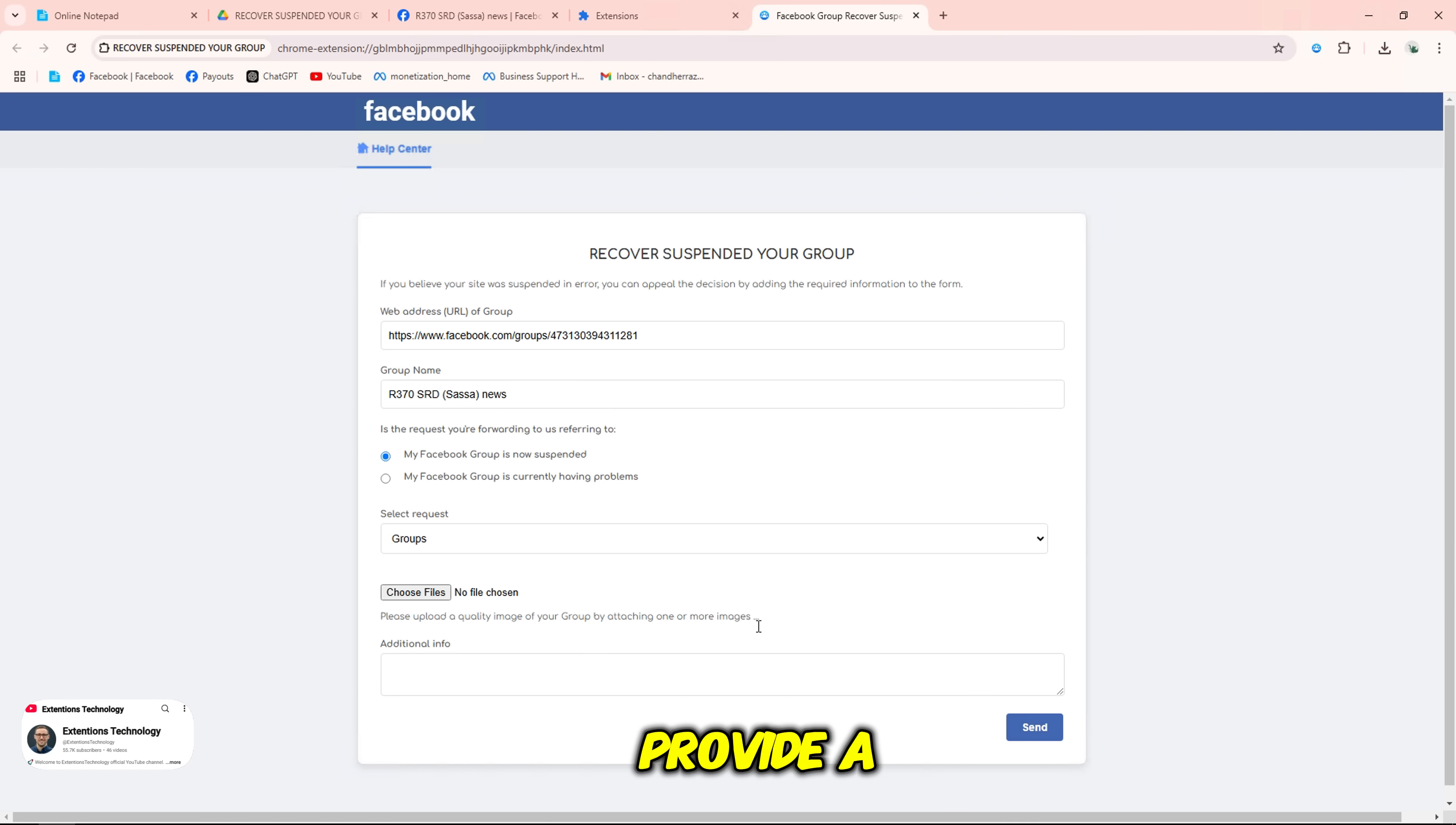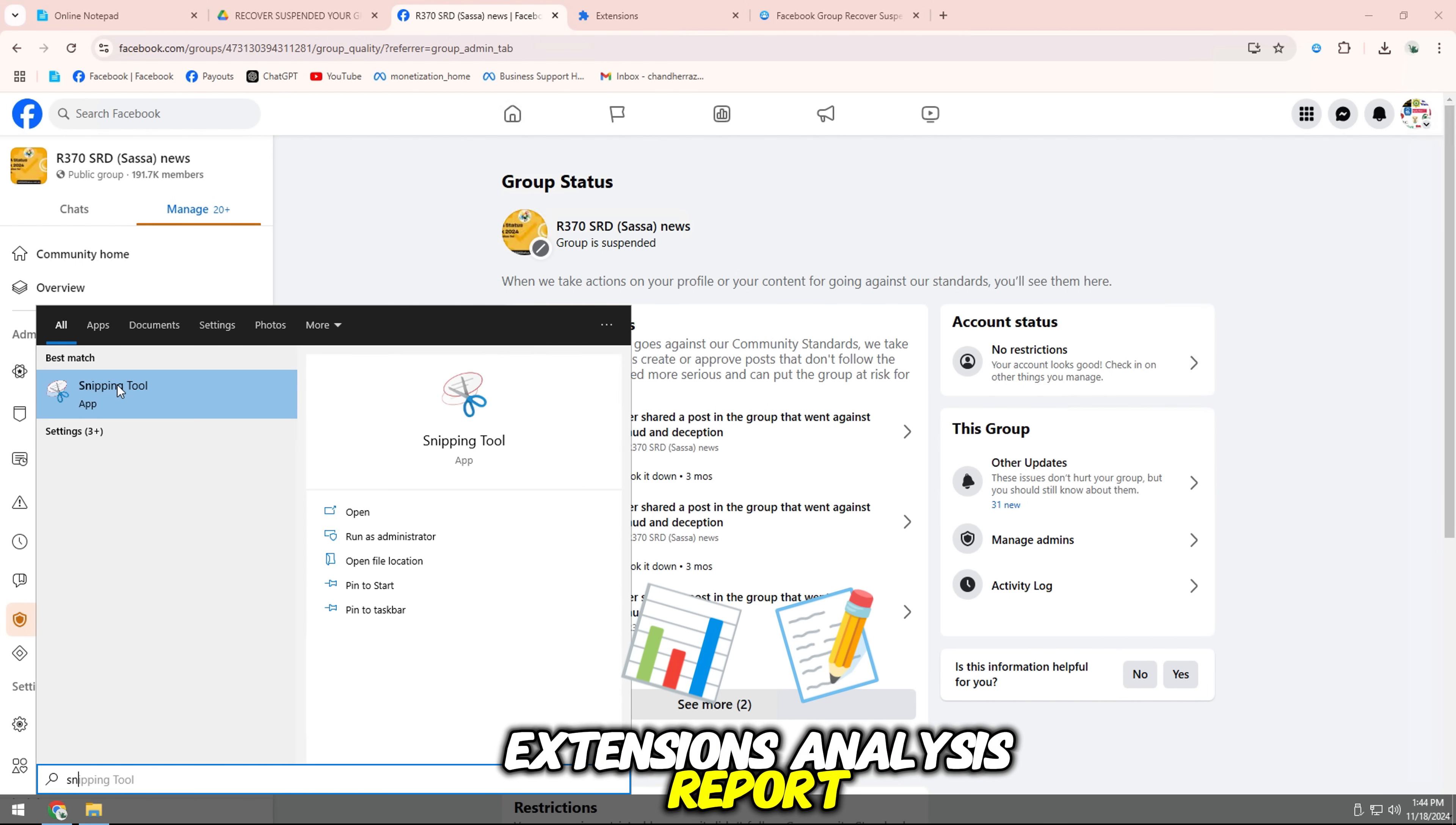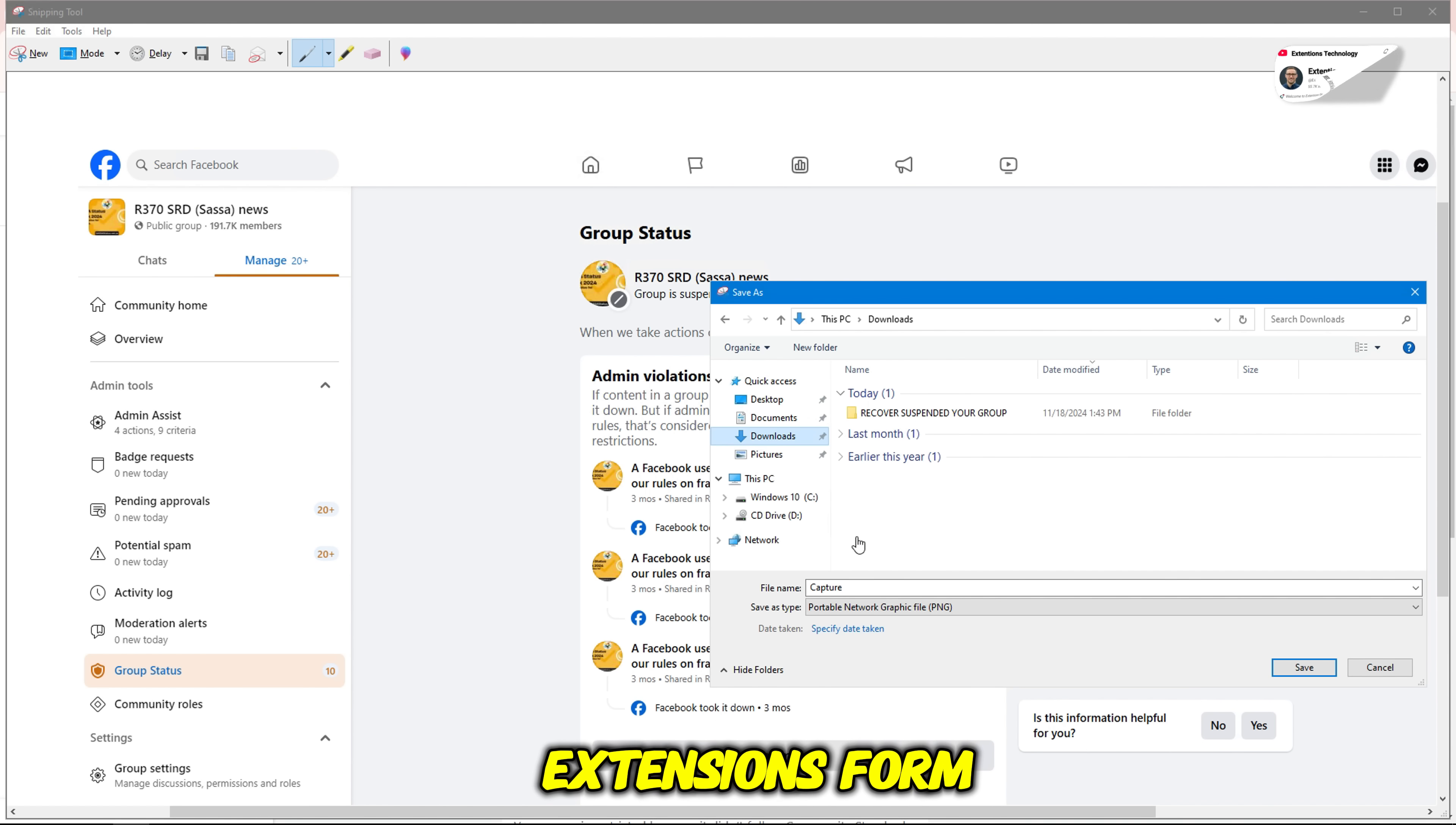Provide a detailed explanation of why the suspension was a mistake. Attach screenshots of the extension's analysis report for extra credibility. Go to your group quality then take a full picture and save it then upload to the extensions form.